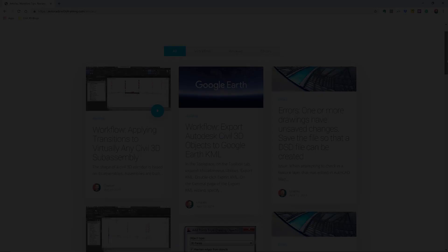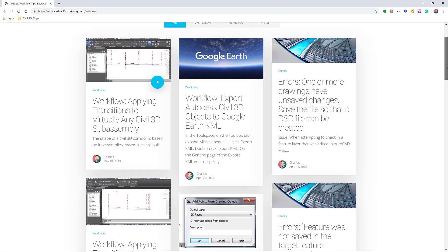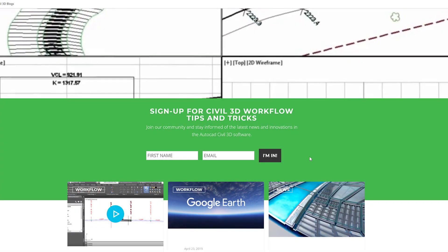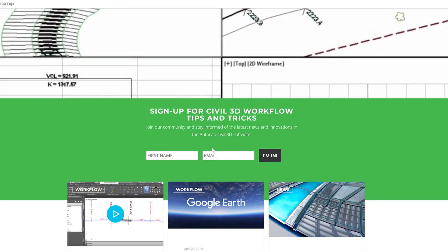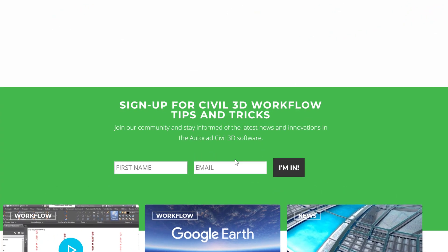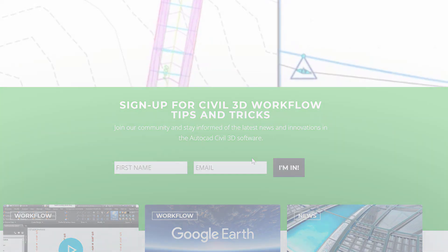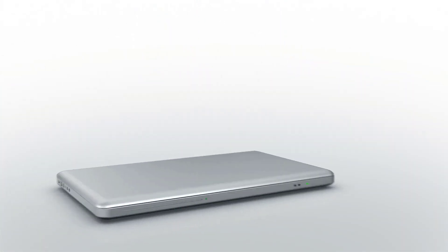If you'd like to learn more about Civil 3D workflow tips and tricks, visit AutoCADCivil3DTraining.com and be sure to sign up for future video notifications or click subscribe on our YouTube channel.